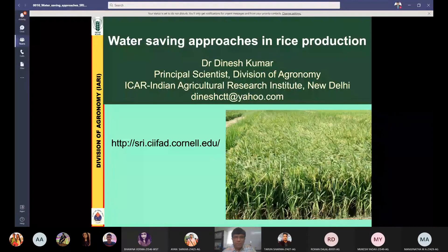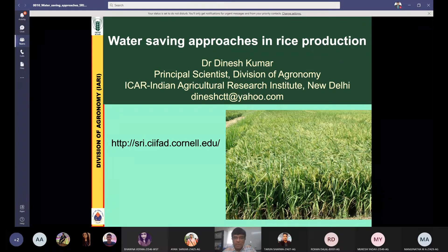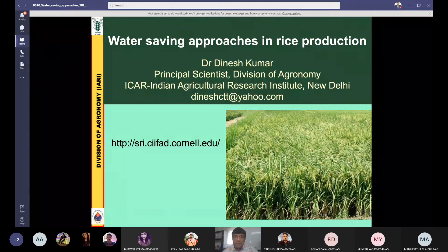Today we will discuss water saving approaches in rice production. First, I would like to show you some pictures where you will realize how important water is. Water is definitely the most important commodity for human beings — for agriculture, industry, domestic work and so on. Without water we cannot imagine life on earth. Even if you wish to go to another planet, first you will look for water and oxygen. Water is a very precious commodity, and we will see how the water crisis is happening and how much shortage of water we have.